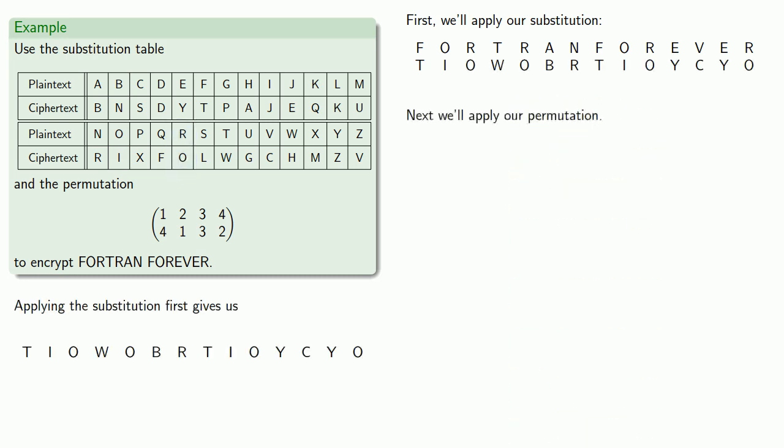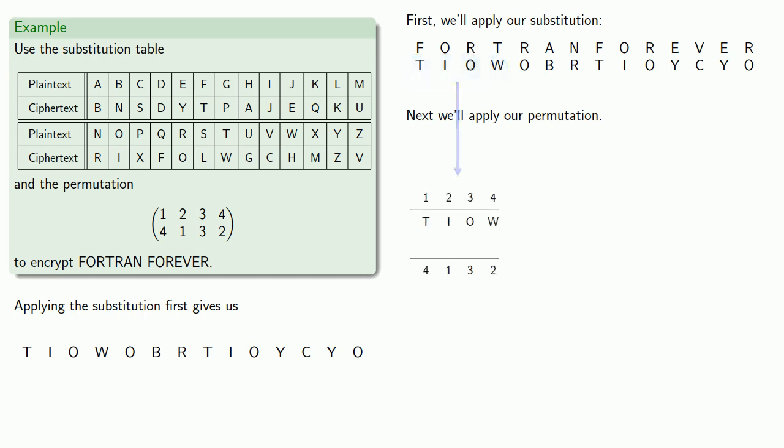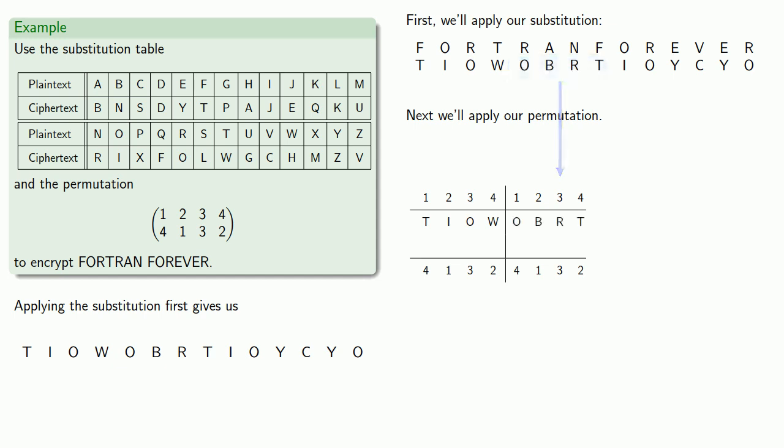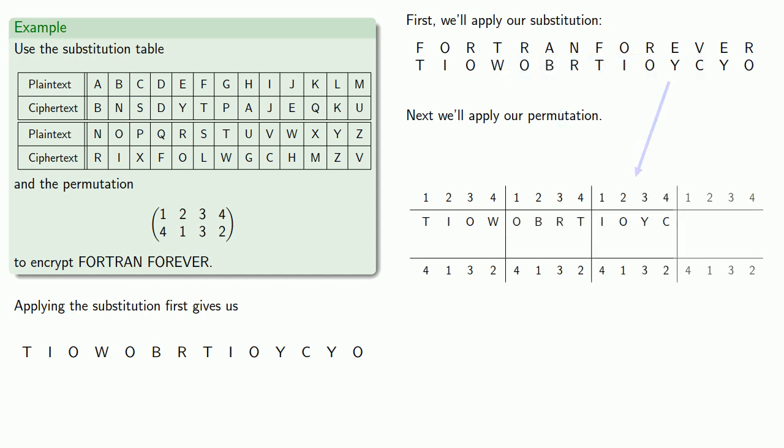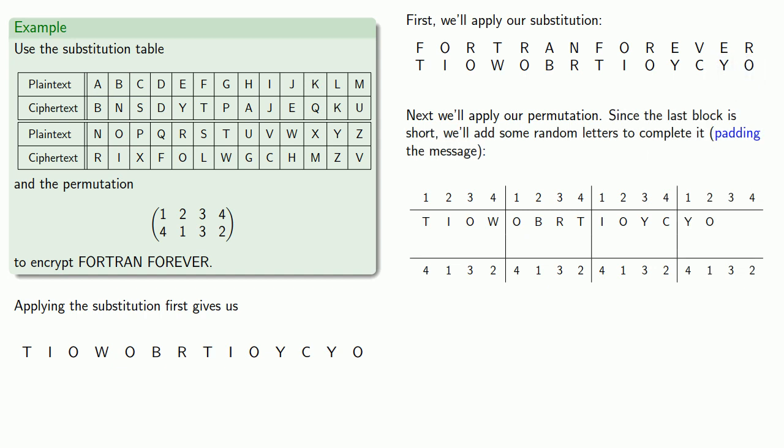And next, we apply our permutation. Now, since our permutation is on four elements, we'll break our message up into four element blocks. Since the last block is short, we'll add some random letters to complete it. This is known as padding the message.